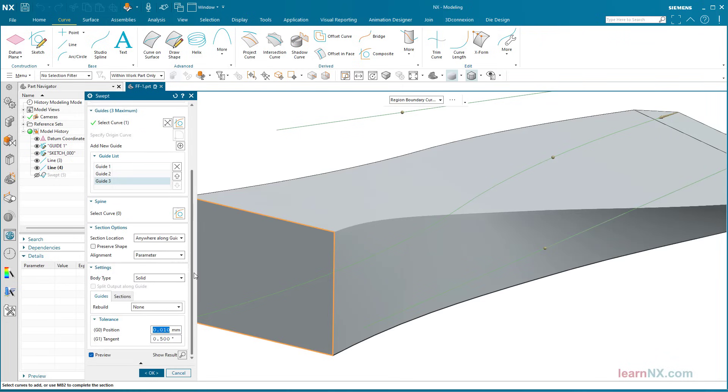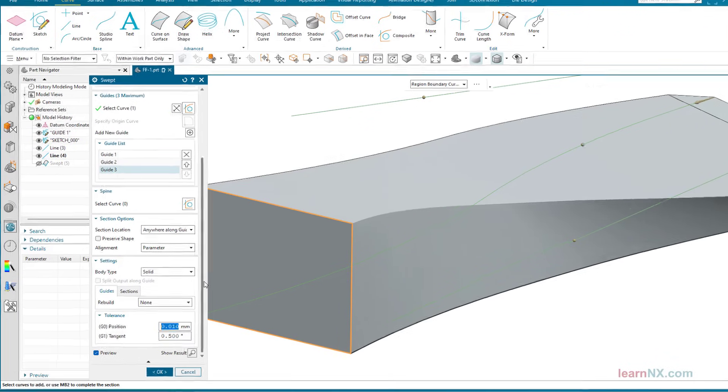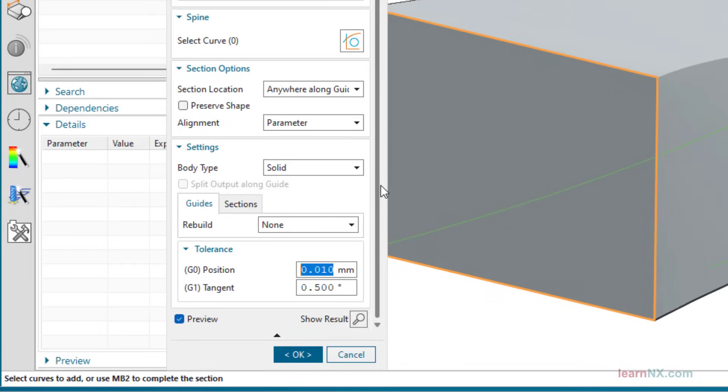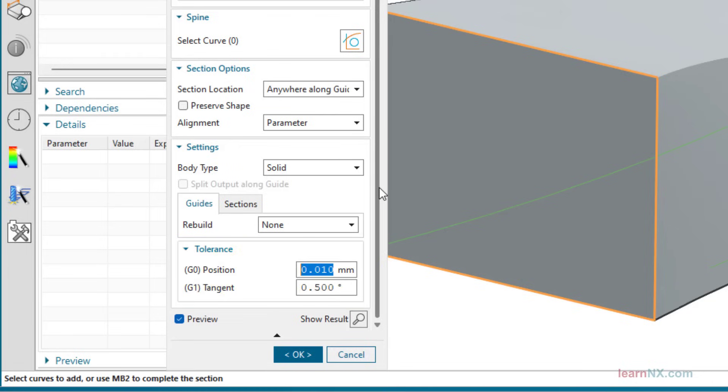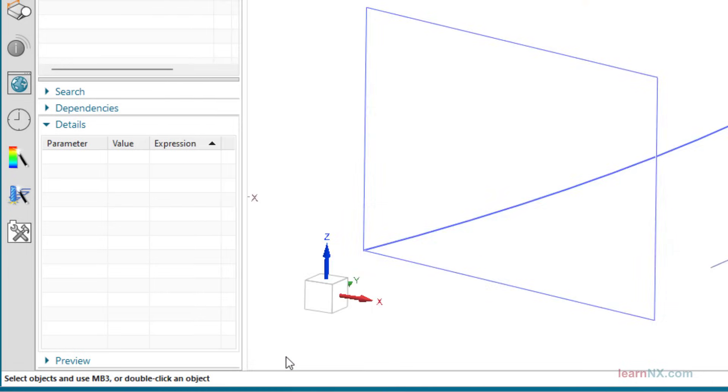Such freeform surfaces are always subject to a tolerance in all 3D CAD systems. It can be changed here below within the command. In machine and tool construction, tolerances of 0.001 millimeters and 0.1 degrees are used. Otherwise, the preset values are also sufficient. Remember, the lower the tolerance, the greater the calculation effort.